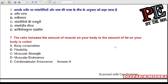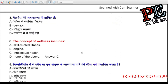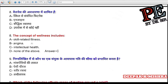Question 7: The ratio between the amount of muscle on your body to the amount of fat on your body is called (a) body composition, (b) flexibility, (c) muscular strength, (d) cardiovascular endurance. Correct answer is A — body composition.